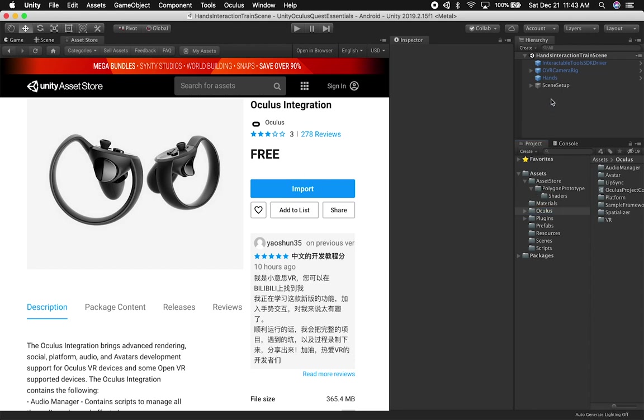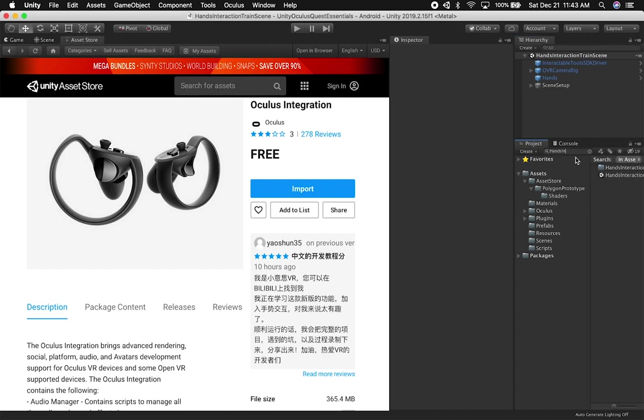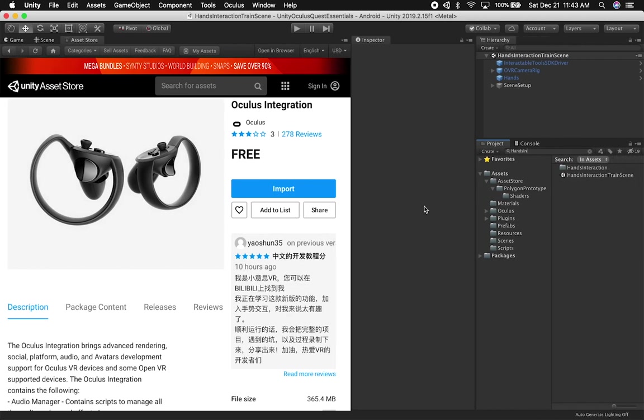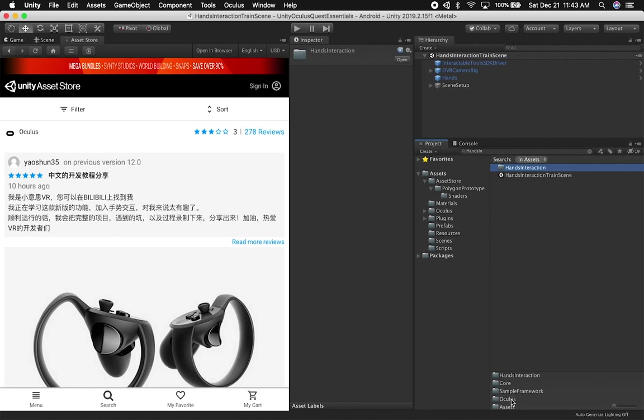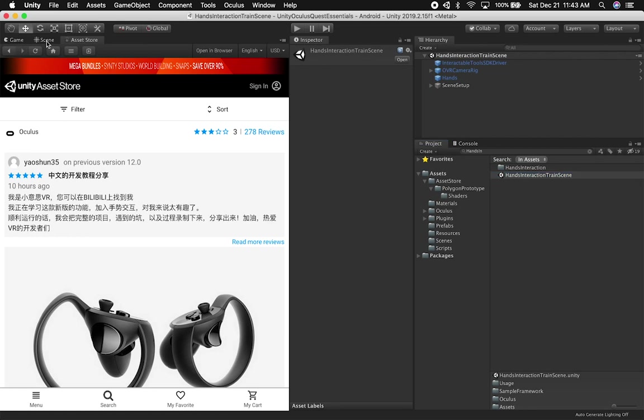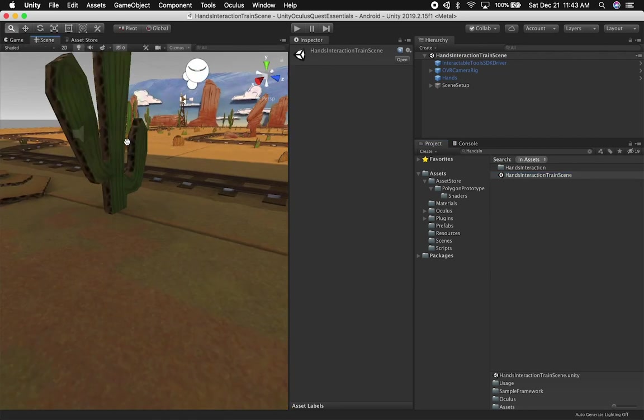Once you get that going, you're going to be looking for the scene. So what I did is I just searched for hands interaction and then you're going to see that will come up and then it'll tell you which folder, which is the sample framework and then Oculus and then assets. So if I go into that, I can double click on it and then it'll open up the scene that I'm basically looking at right now.